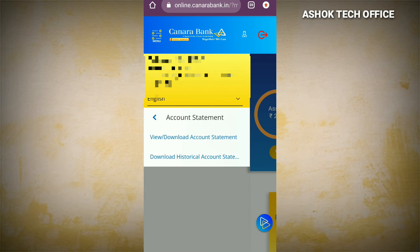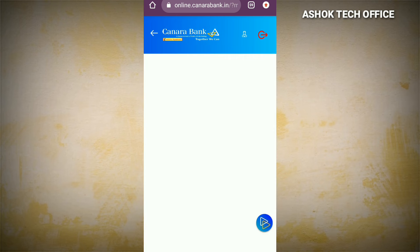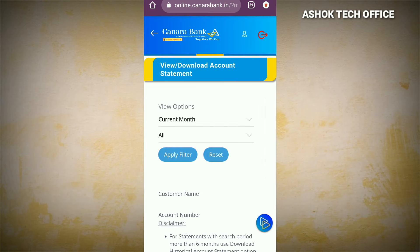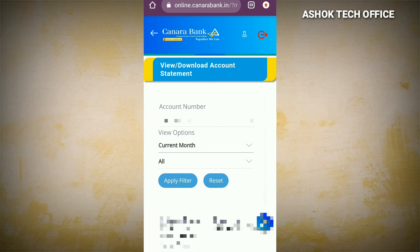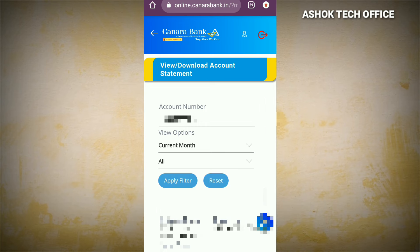Click on the account statement option and click on the bank statement. Here we can do some settings and click on the view options. We can select the current month, previous month, or previous quarters. Here we can also choose the account number.